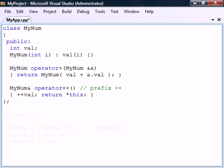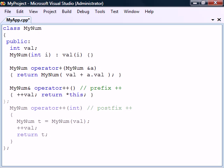Not all unary operators should return by reference. The two postfix operators, increment and decrement, should instead return by value because the postfix operations are expected to return the state of the object before the increment or decrement occurs.